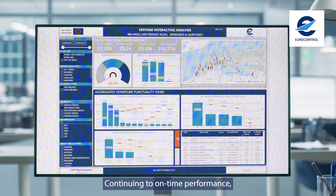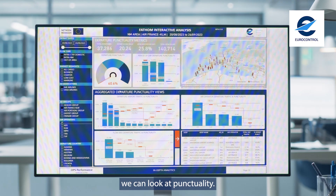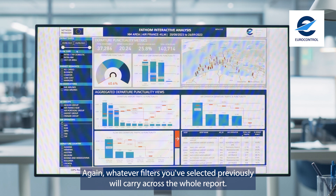Continuing to on-time performance, we can look at punctuality. Again, whatever filters you've selected previously will carry across the whole report.